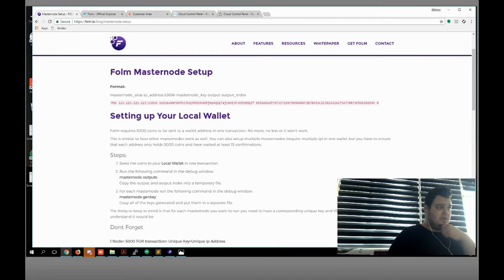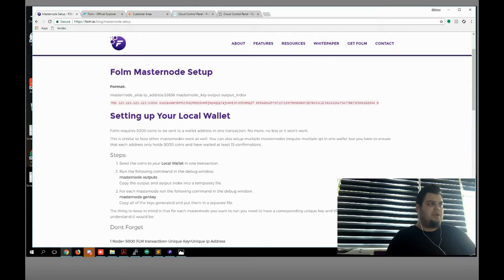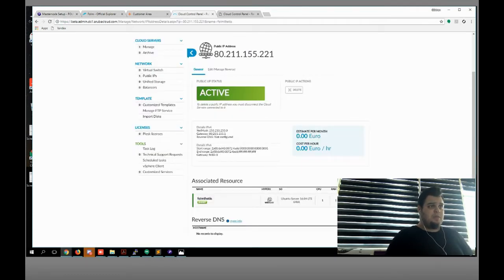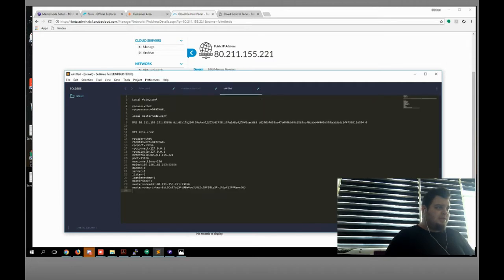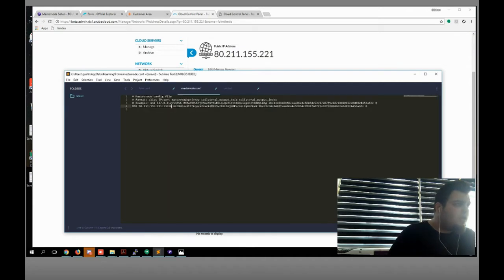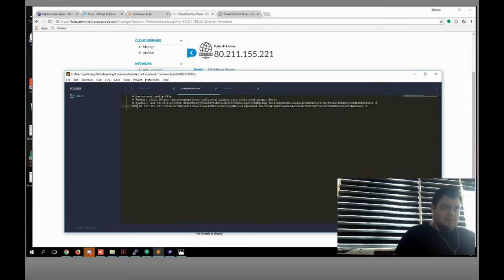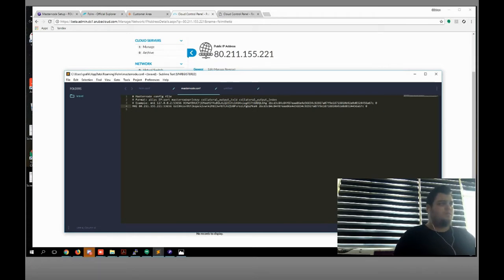I need my IP address and my port. The port will be stable. You can get your IP address from your VPS server — this is mine, as you can see, I'm gonna copy it just like that. So: my masternode alias, my IP address and port, my masternode genkey, and the masternode output. That's cool.